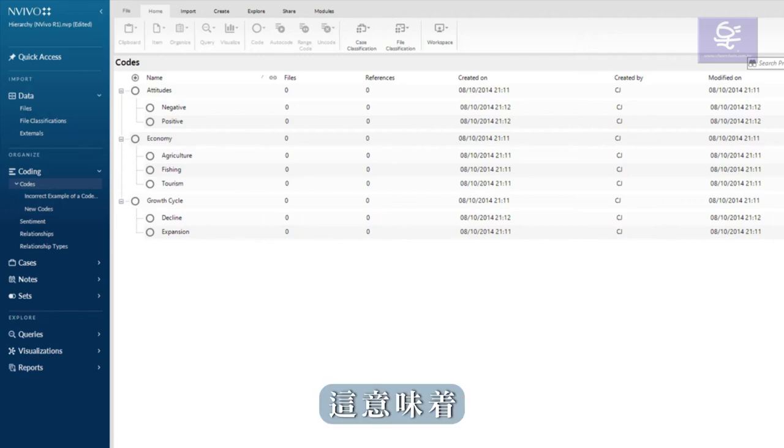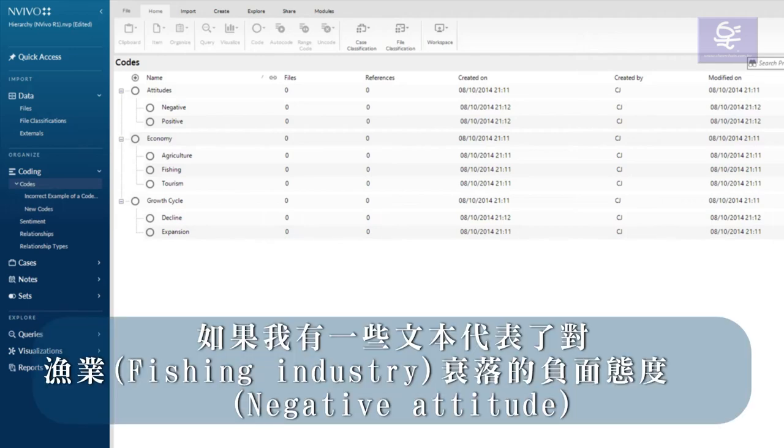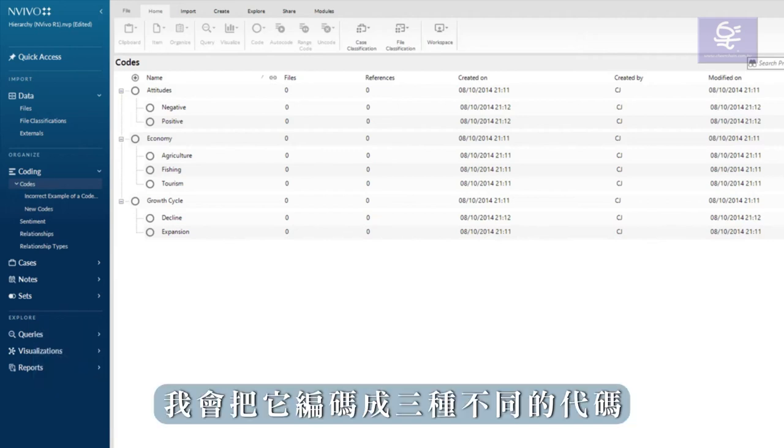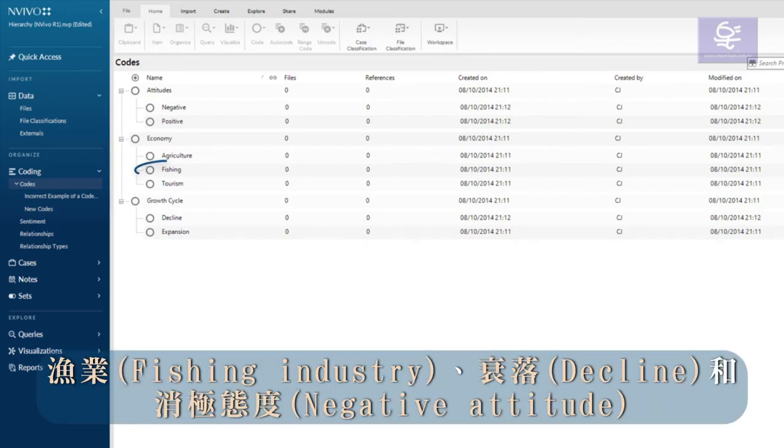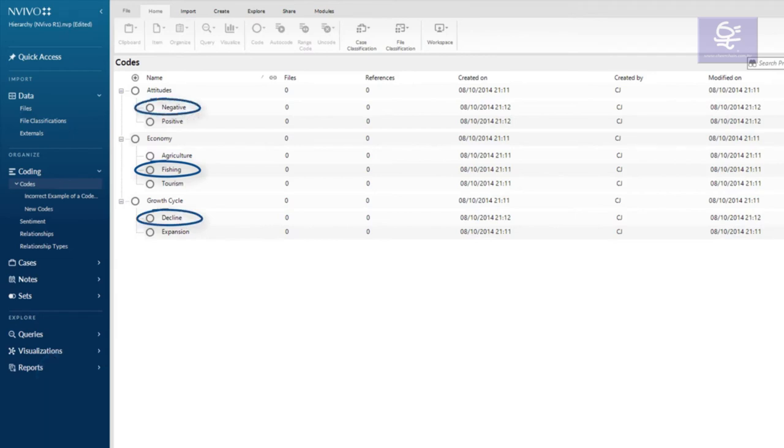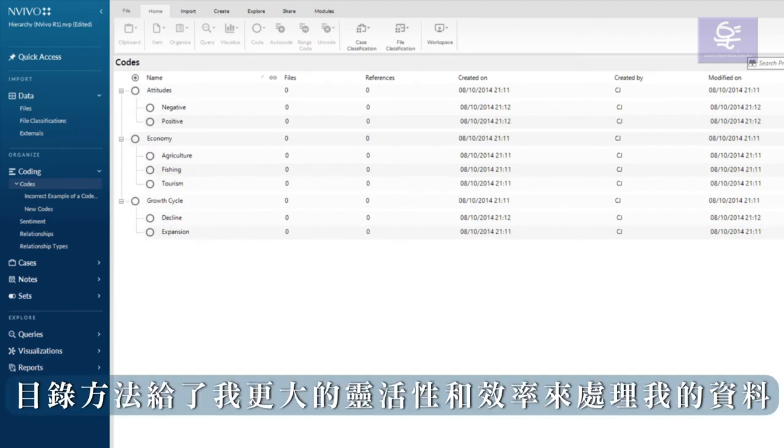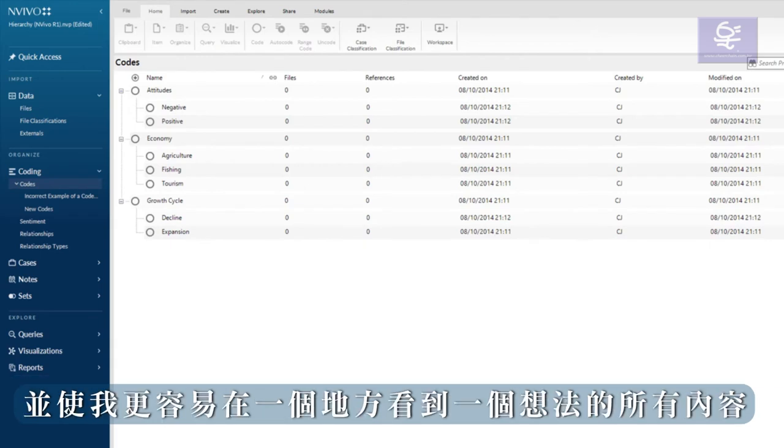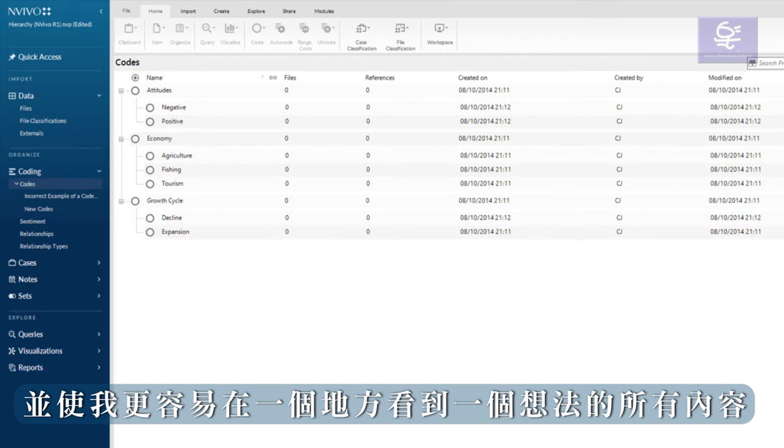This means that if I had some text that represented a negative attitude about the decline of the fishing industry, I would code it to three different codes: the fishing industry, decline, and negative attitude. The catalogue approach gives me greater flexibility and efficiency to work with my data, and makes it easier to see everything about an idea in one place.